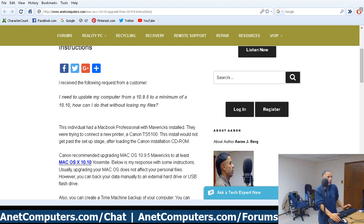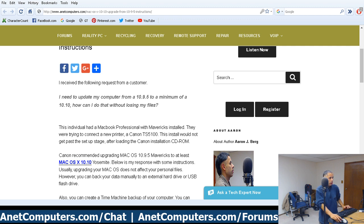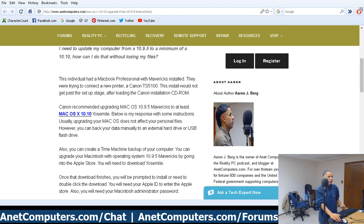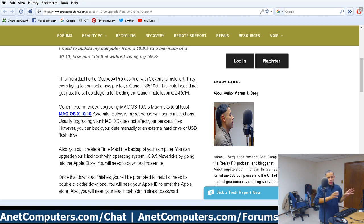The request was: I need to update my computer from 10.9.5, which is Mavericks, to a minimum of 10.10, which is Yosemite. How can I do that without losing my files? It turned out they had a MacBook Pro with Mavericks installed, and when they tried to hook up a brand new Canon TS 5100 printer, it errored out and told them they needed to upgrade their Mac to a newer version.